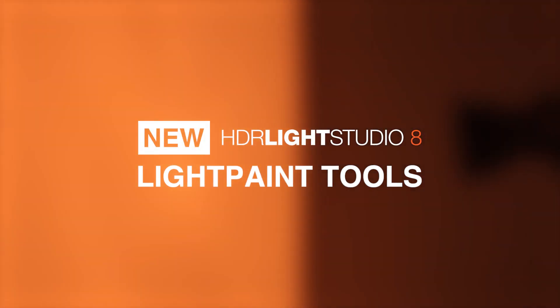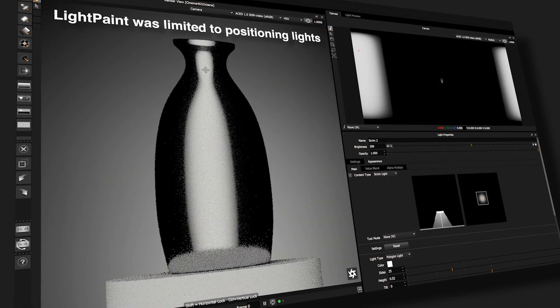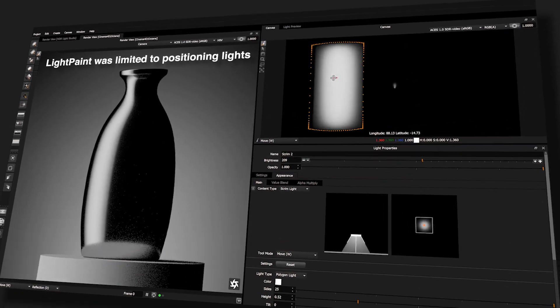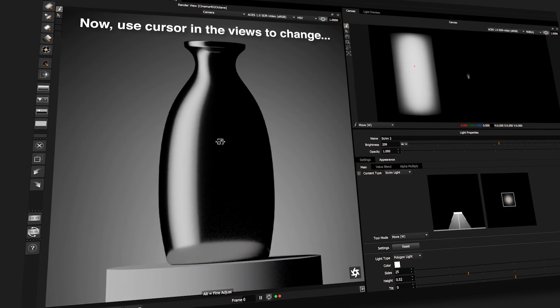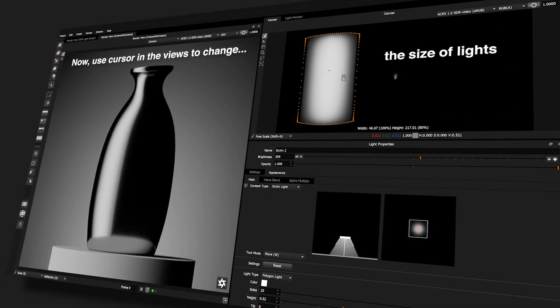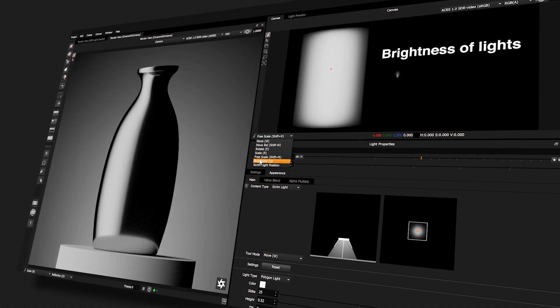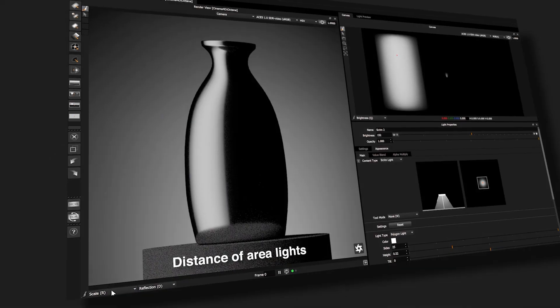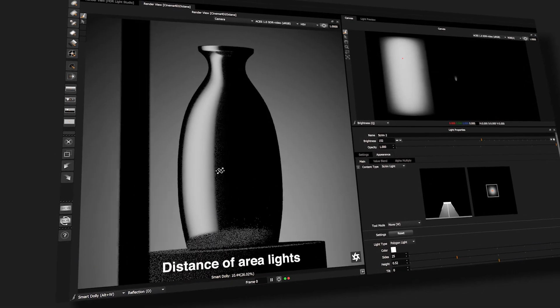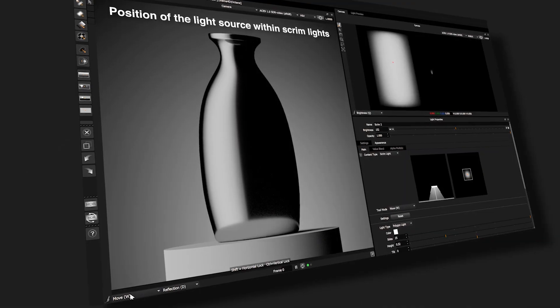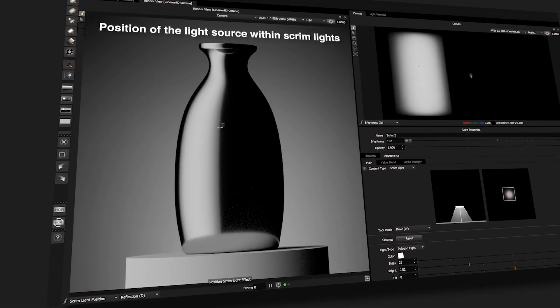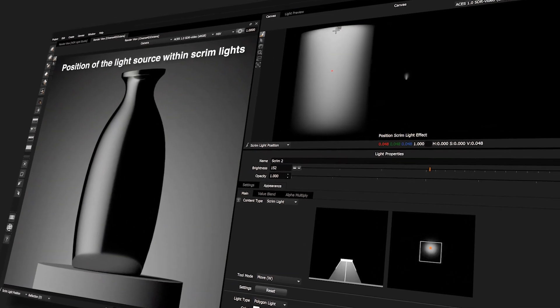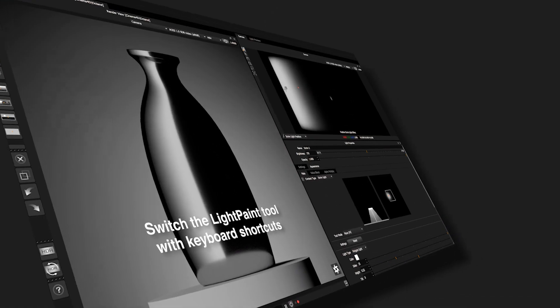New light paint tools come to HDRI Live Studio 8. Light paint was limited to positioning lights. Now you can use the cursor in the views to change the size of lights, brightness of lights, distance of area lights. There is even a light paint tool to position the light source within the scrim light to light your shots even faster.